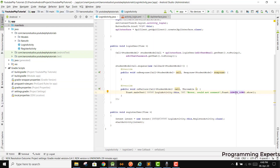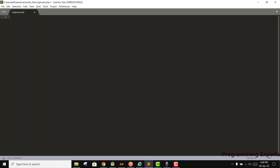Bismillah. Welcome to my another video on Android app development. This will be part three of my video series on login and register a user using PHP MySQL with Retrofit in Android Studio. We will continue and now we can create the login_user.php class.